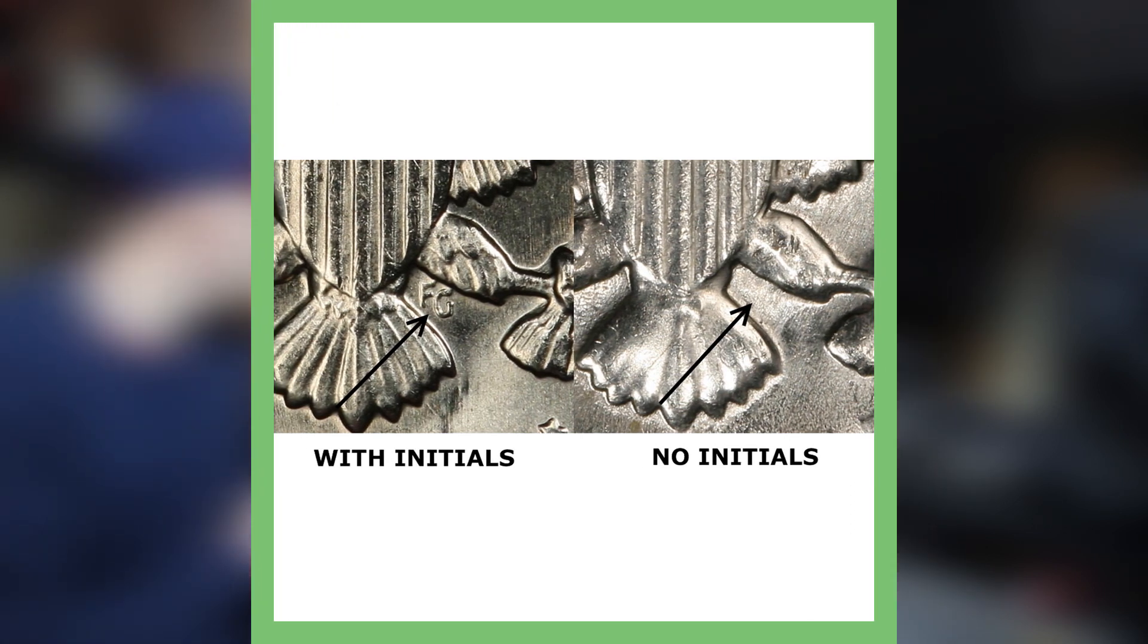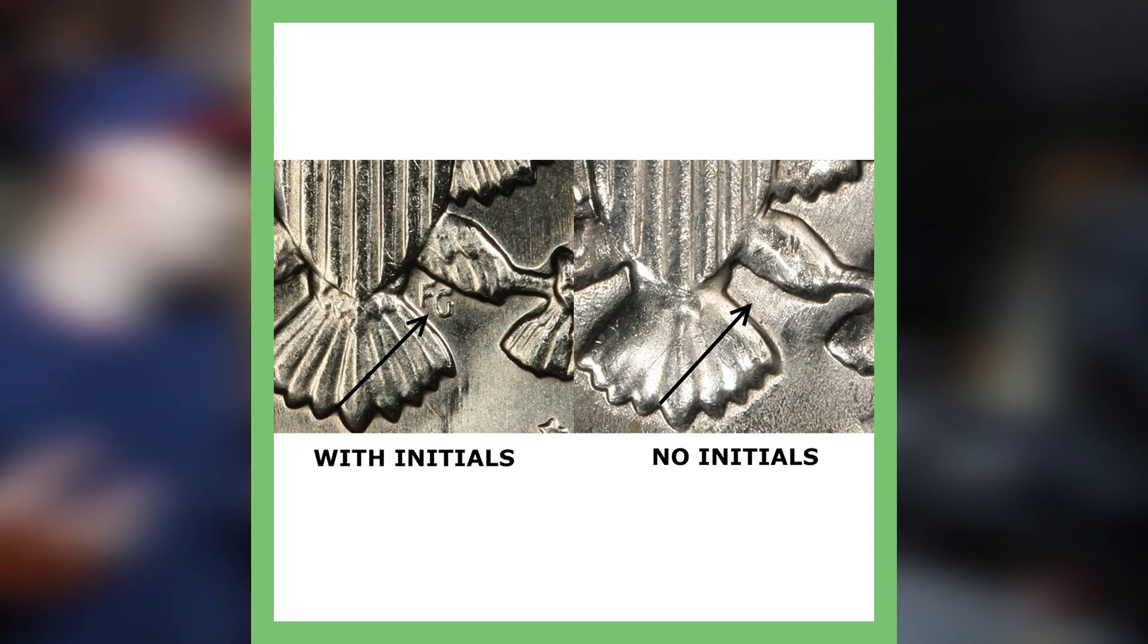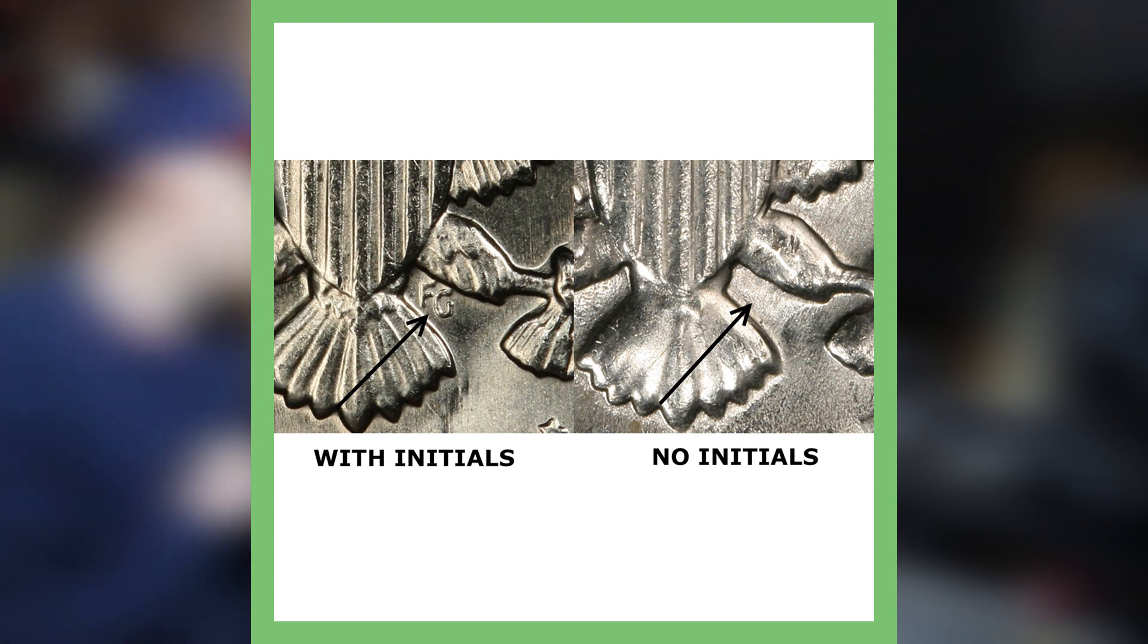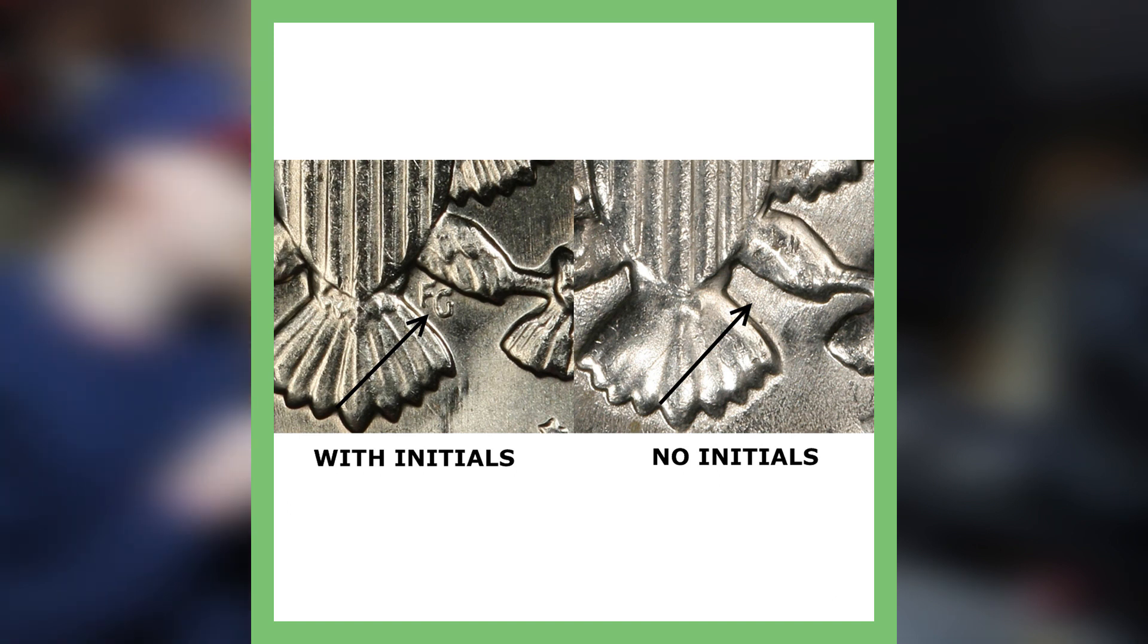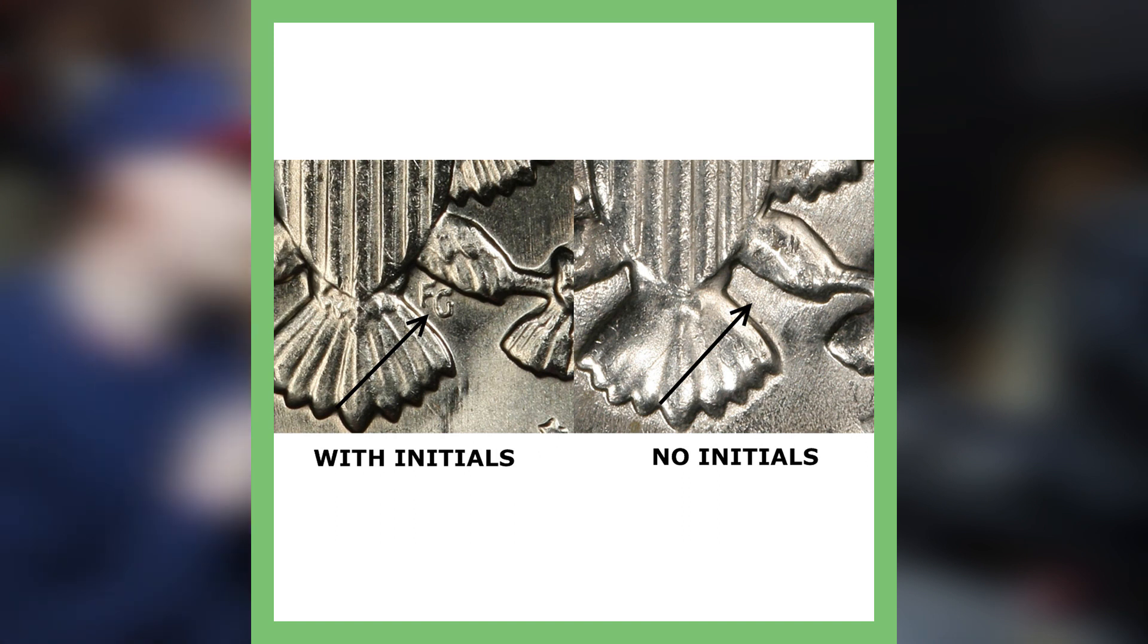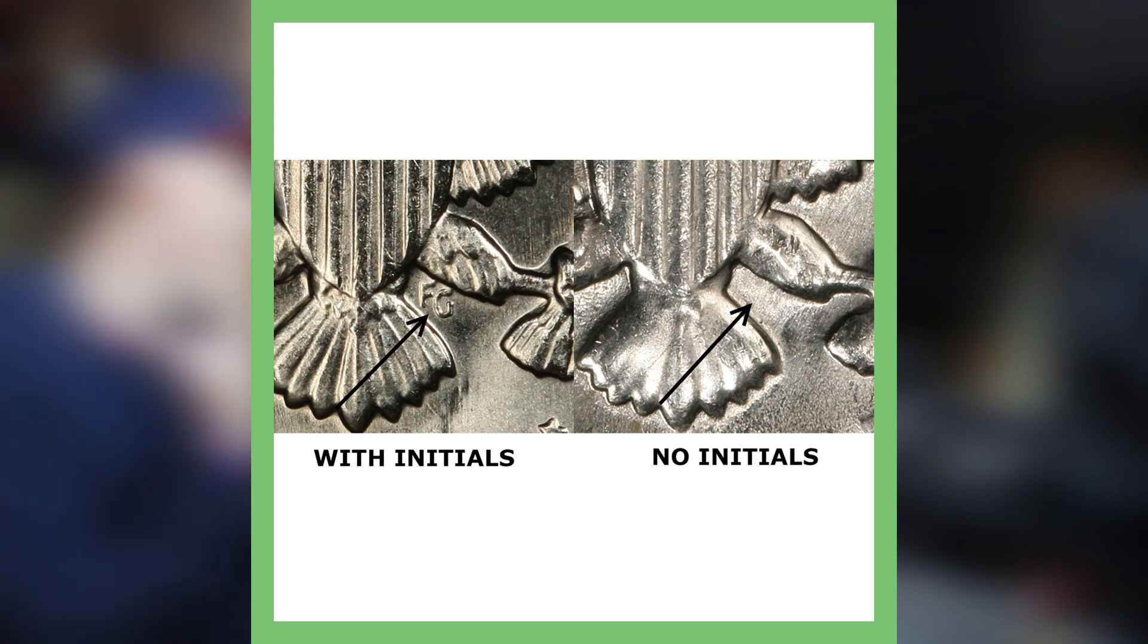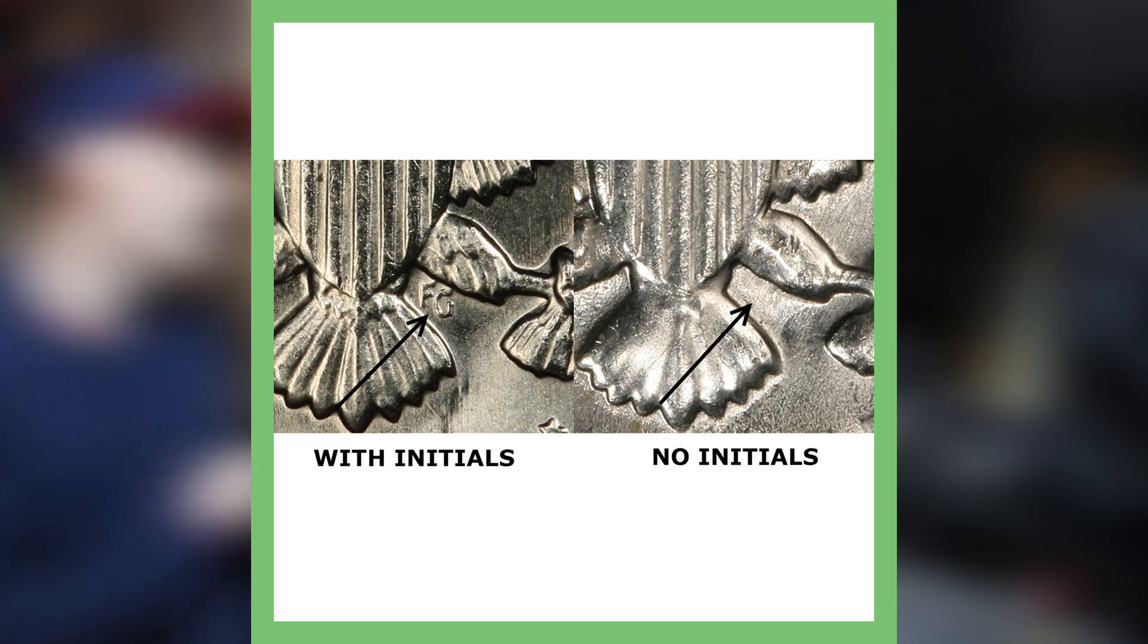So the FG initials stand for the designer's name, Frank Gasparro. On some of the 1972-D's, these initials are missing. The design element is likely missing because the dies were ground down at the US Mint to remove clash marks. So that's a pretty cool coin. Let's move on to the next one.